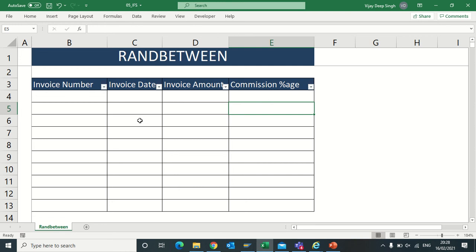In this video we will learn how to use RANDBETWEEN. This is a formula to create sample files. It gives you a figure between any values. For example, if you give values from 1 to 100, it gives you any value in between.